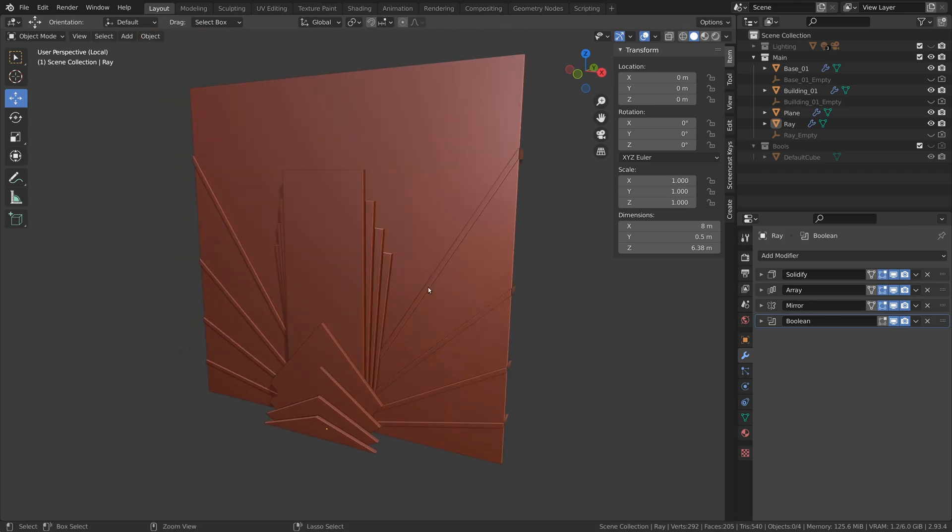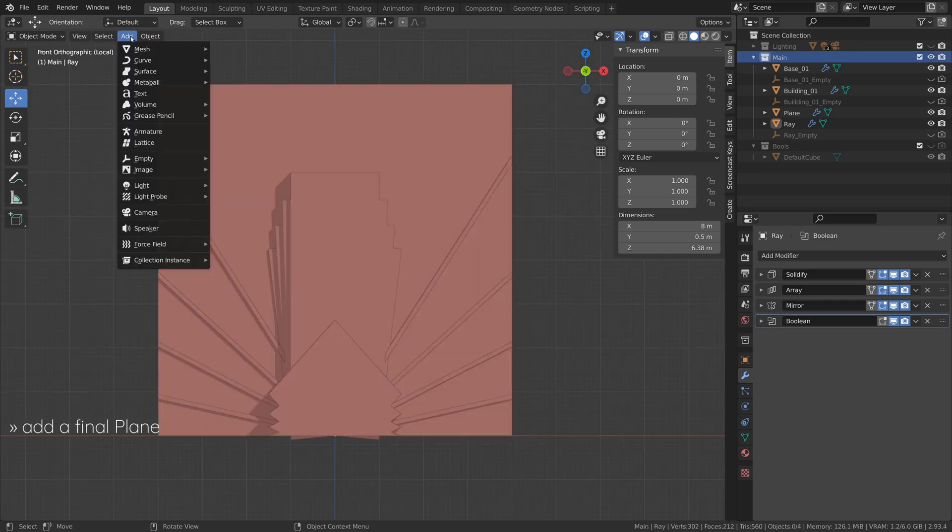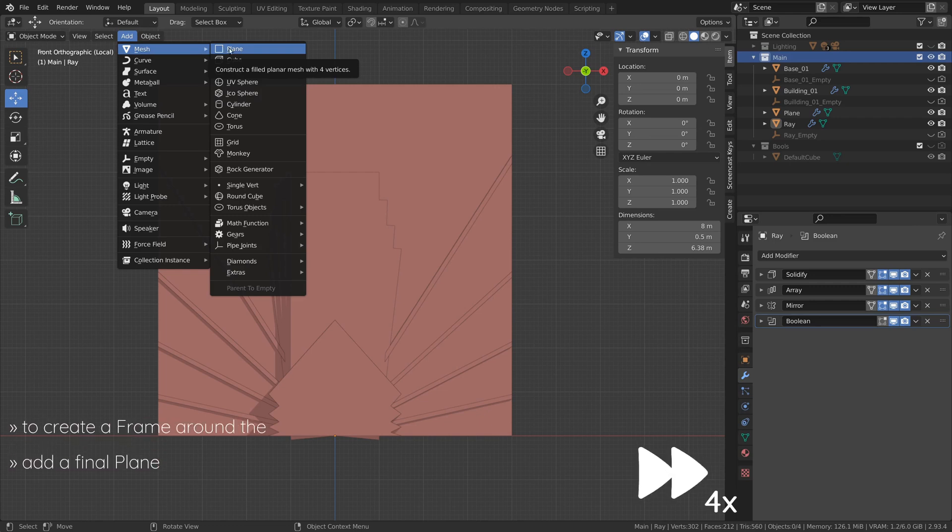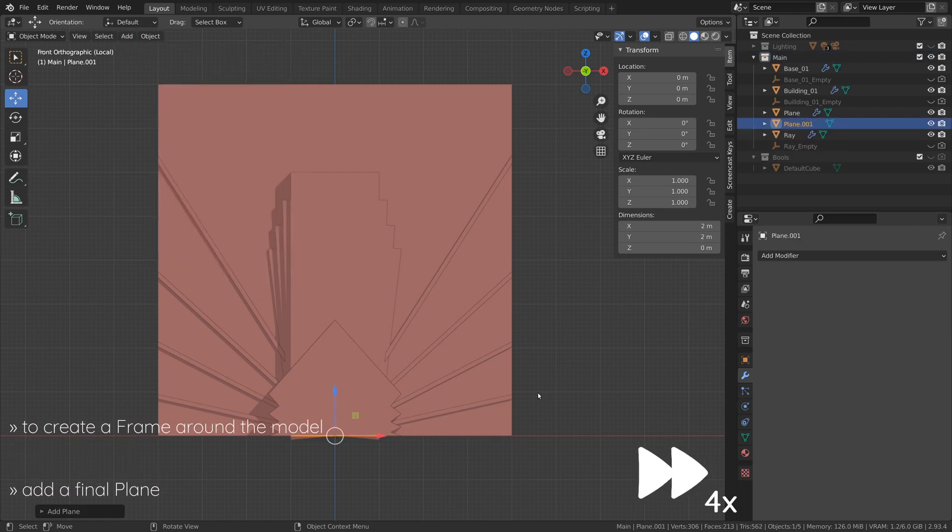Now, to create an actual frame around our model, add the last and final plane we need for our design.